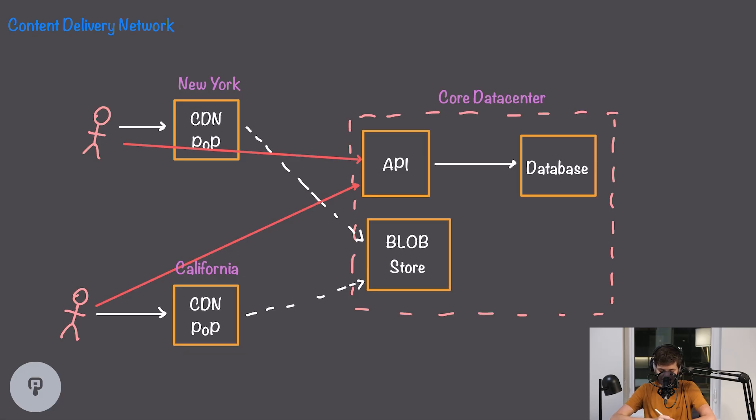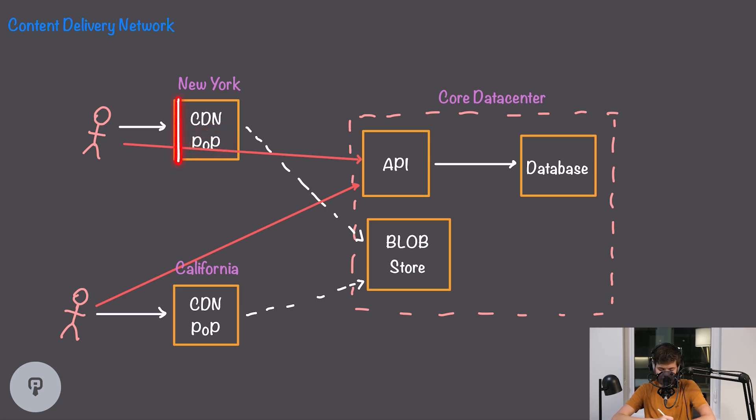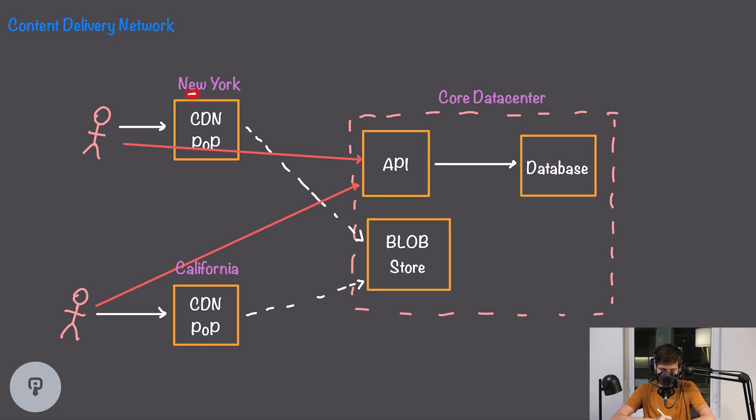So what we can do here is instead of having a simple blob store that's being served by our API is we can introduce a CDN or content delivery network. The CDN is going to consist of multiple points of presence and each point of presence is going to be located in a location that's closer to a group of users. For example we might have one point of presence in New York and one point of presence in California.